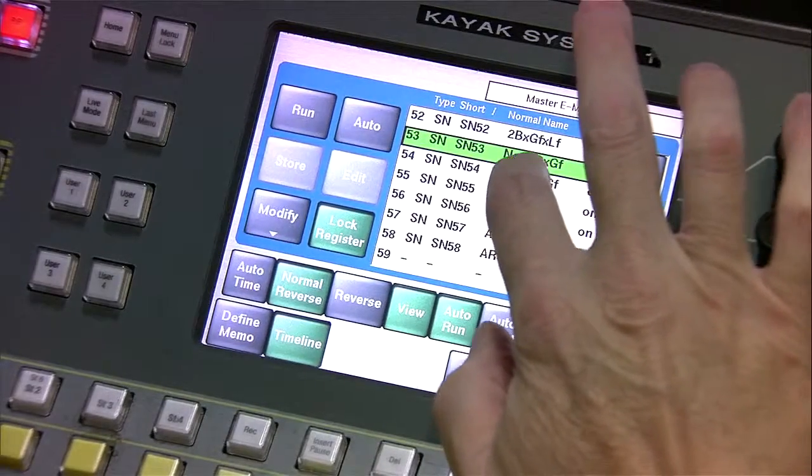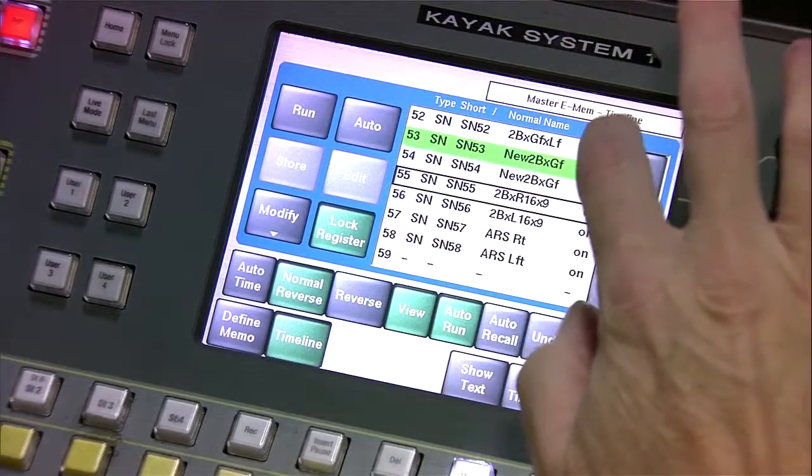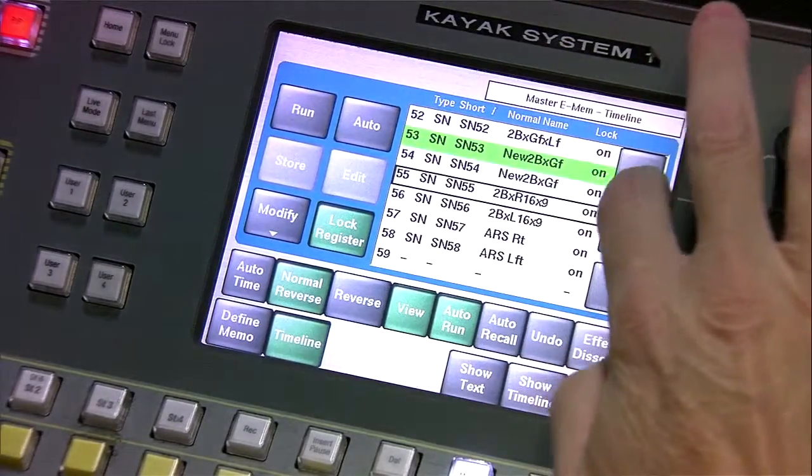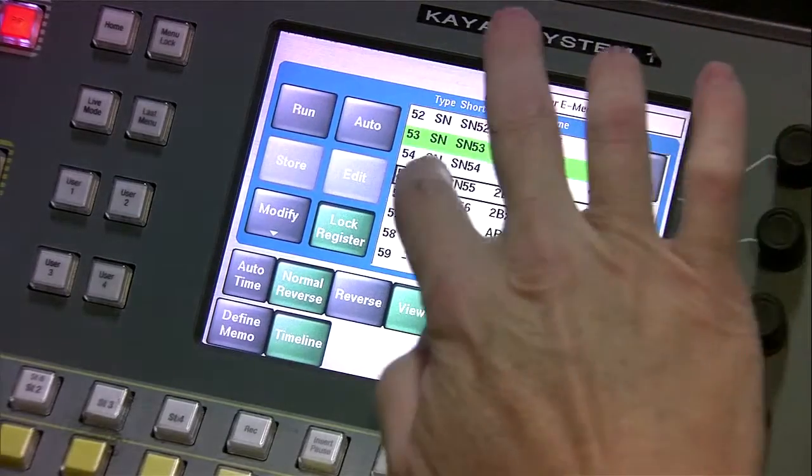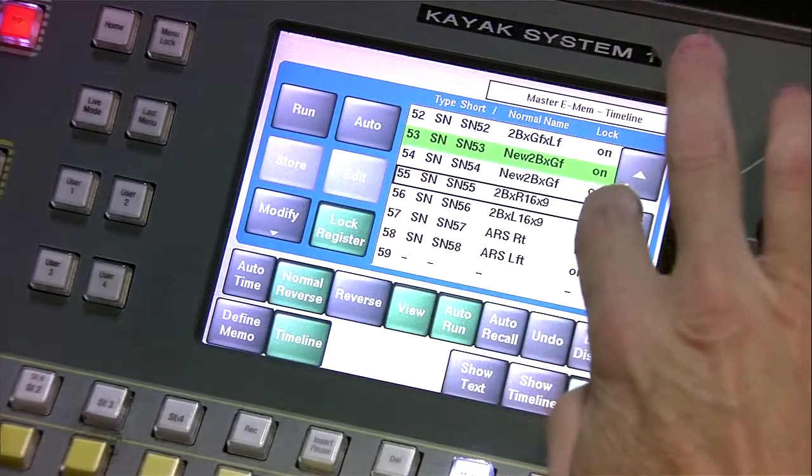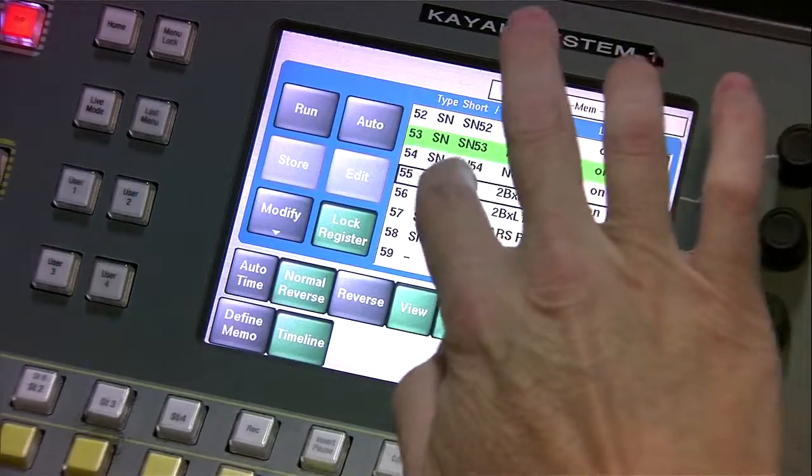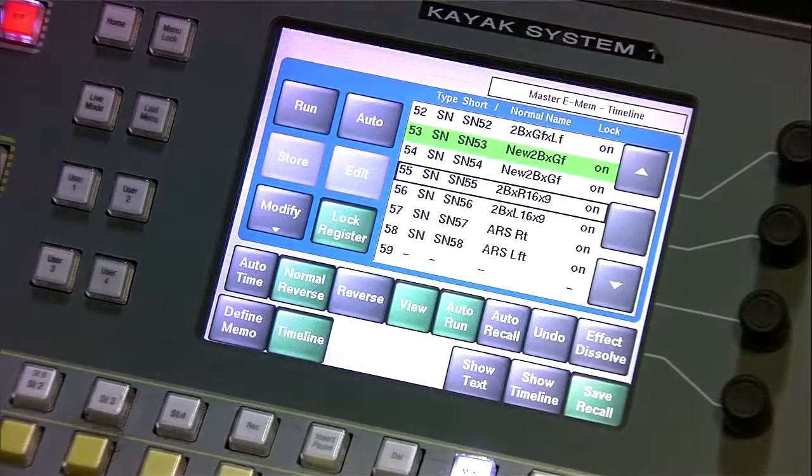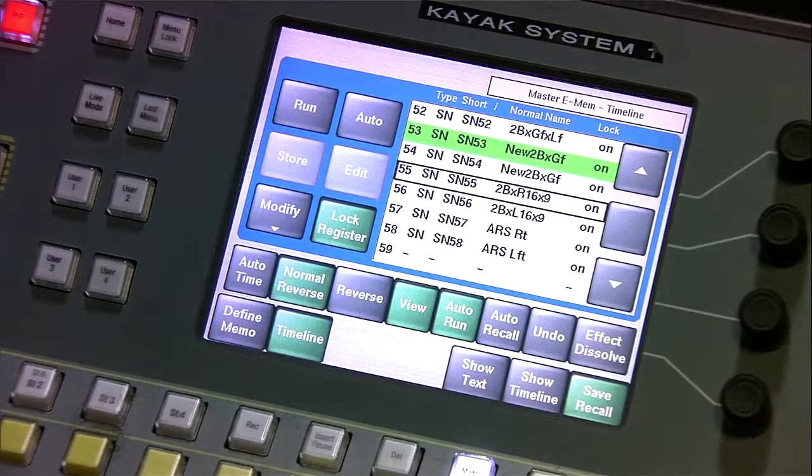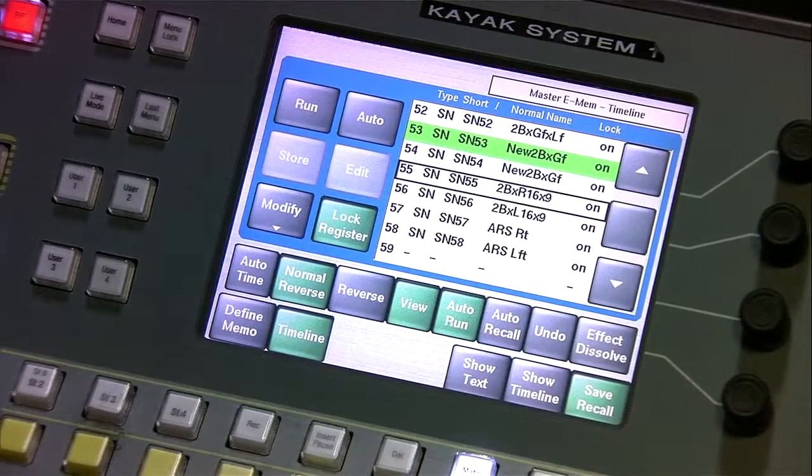I'm going to reach over here. This is 55. I'm going to recall it, 55, enter.